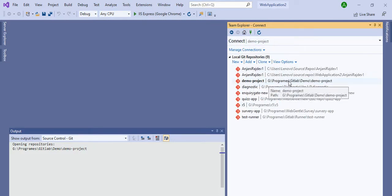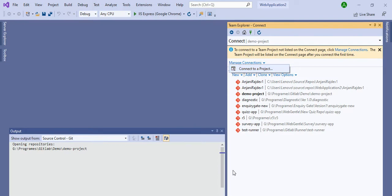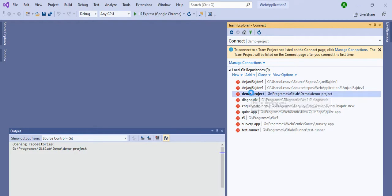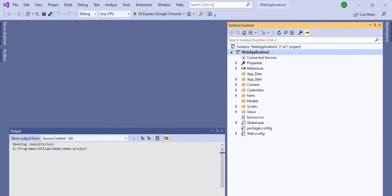If you are opening it for the first time, right-click and go to Manage Connections. Once you click 'Connect to a Project,' it will automatically connect to your repository — whichever repository you are working on, whether it's Bitbucket, GitHub, or TFS. You will get all the options there. I am working on the demo project, so I will double-click on it and it will show all the changes and settings.